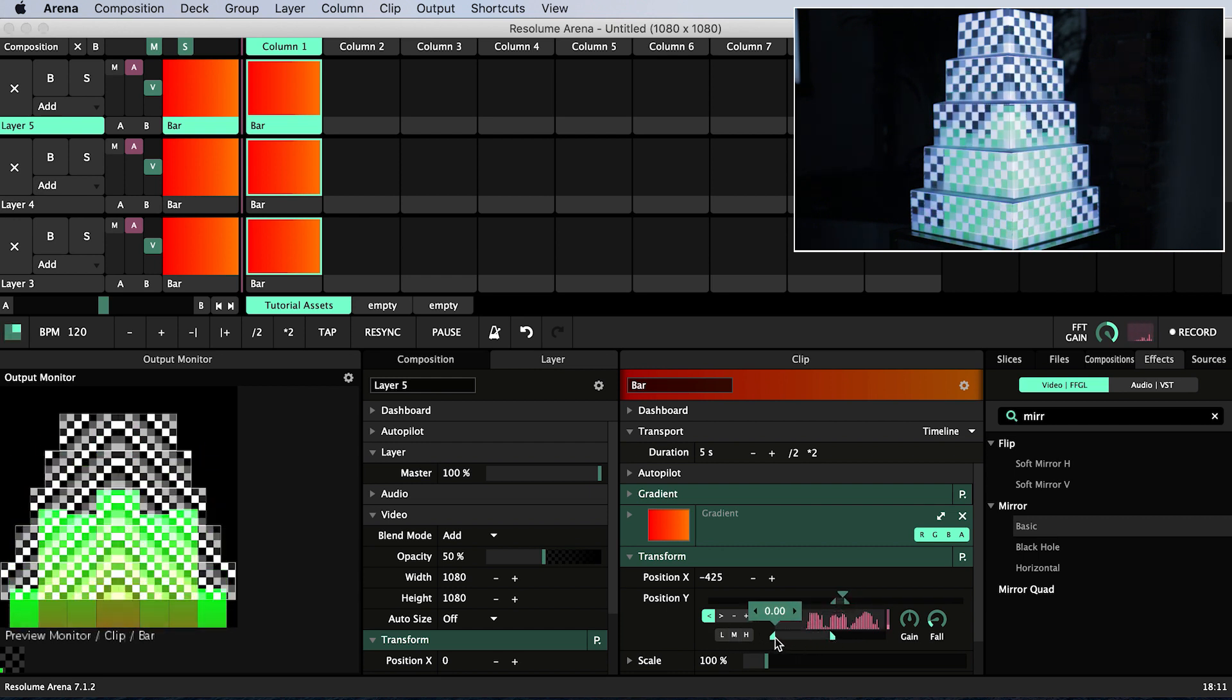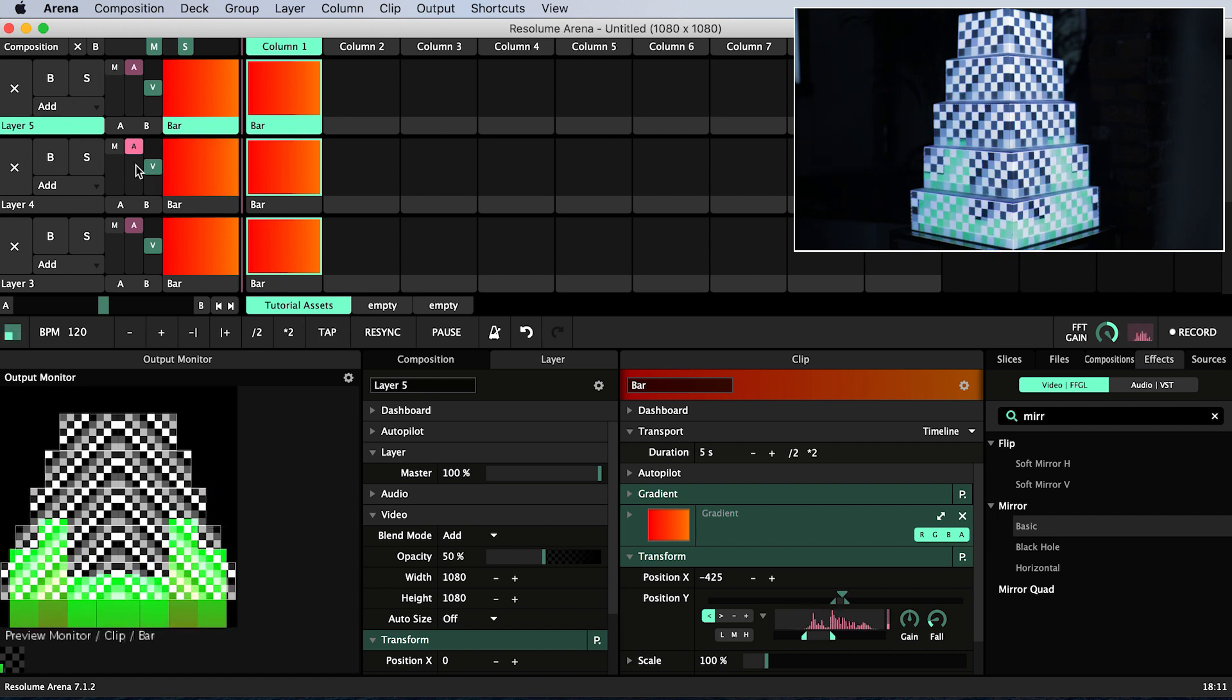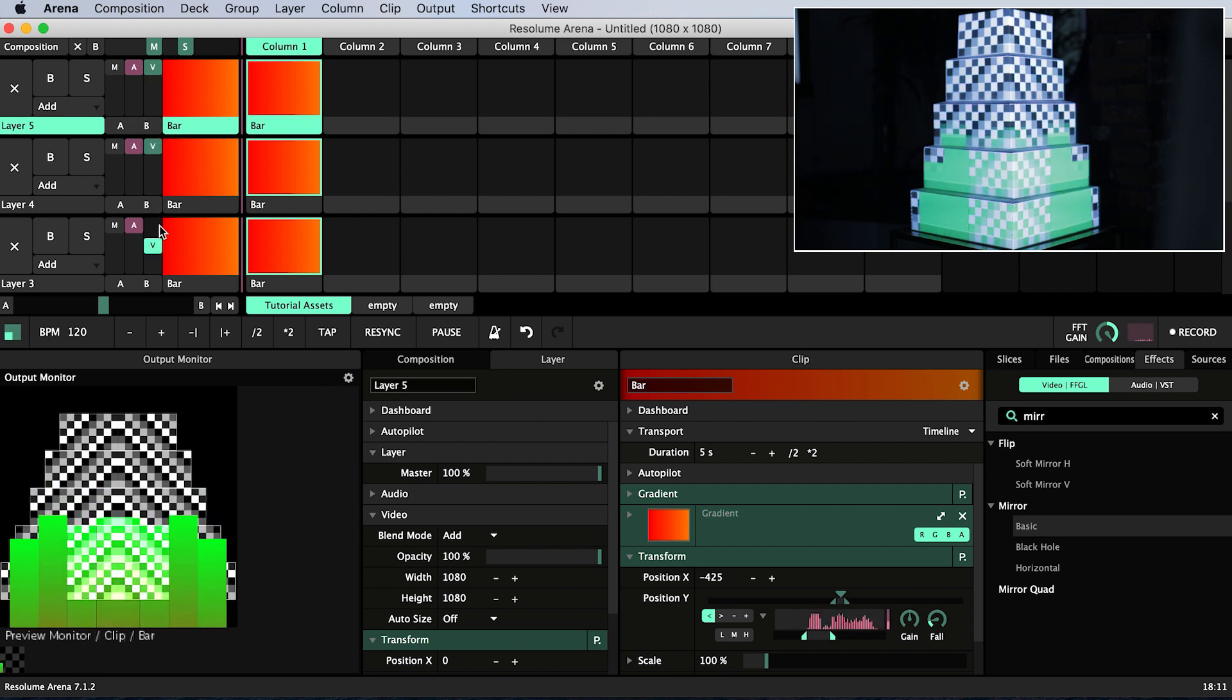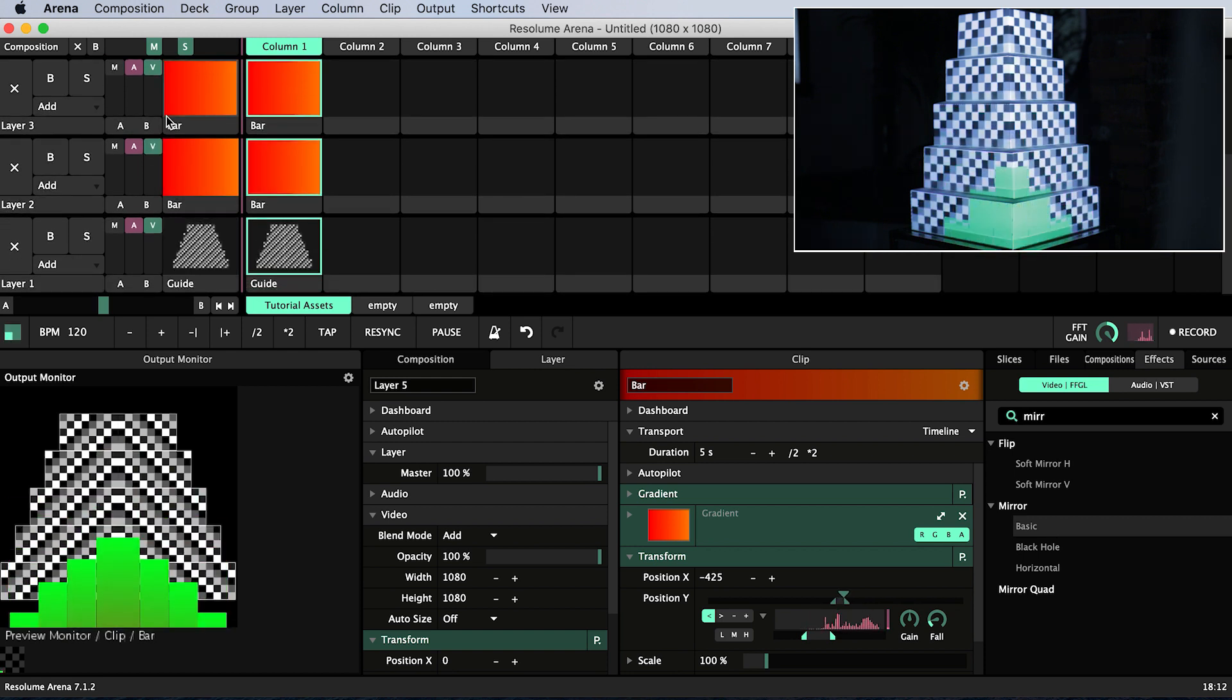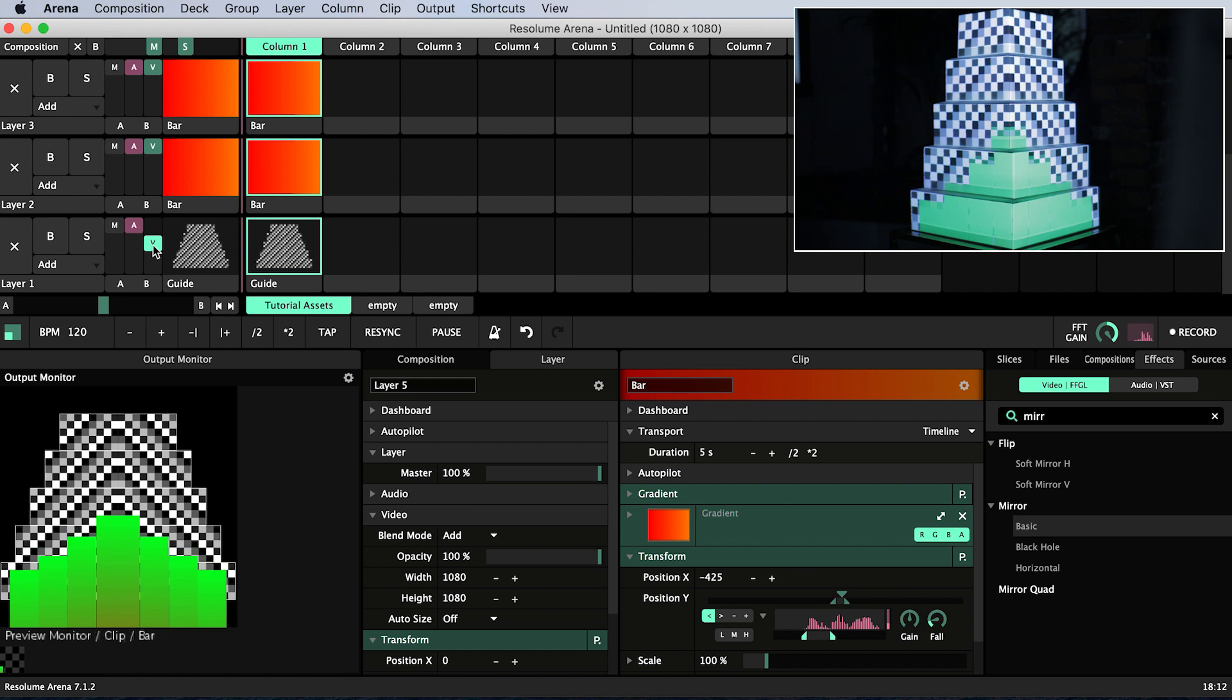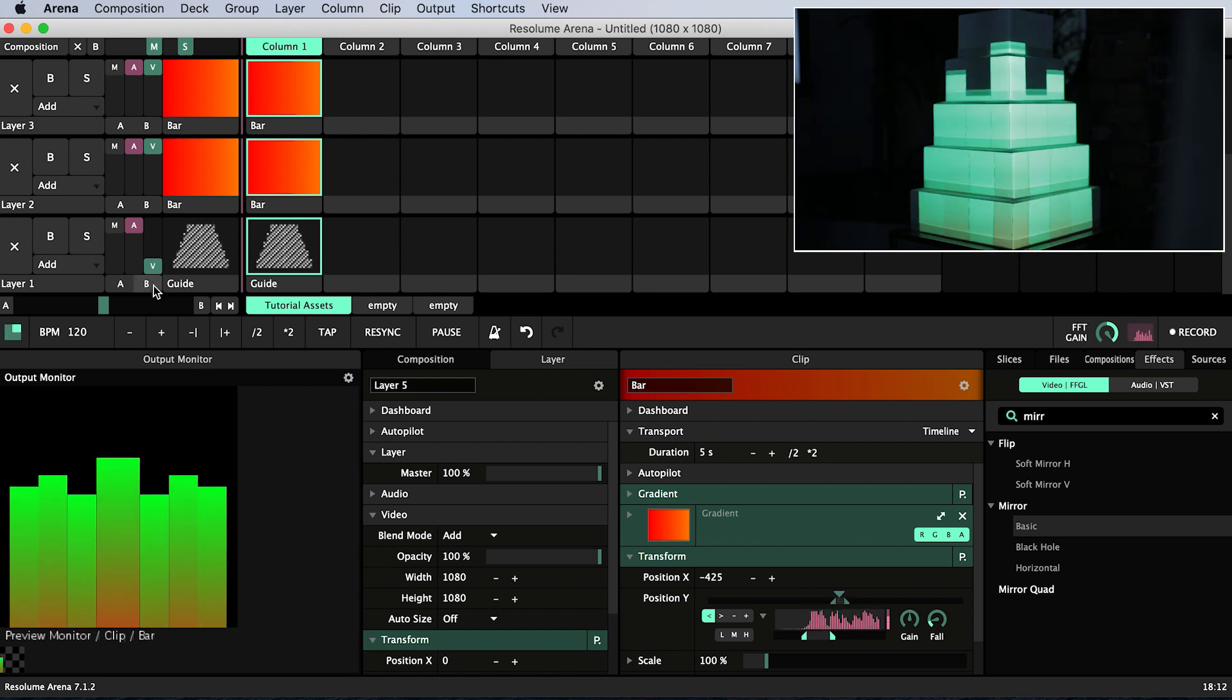Remember all layers other than layer 1 have 50% opacity by default so make sure you slide their opacity up to 100%. I'm going to change the opacity of layer 1 containing our guide to 0 now that we've done all of our positioning. You can always turn it back up if you need it again.